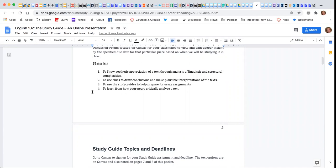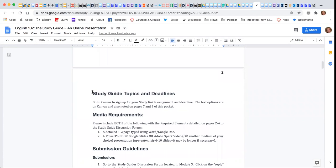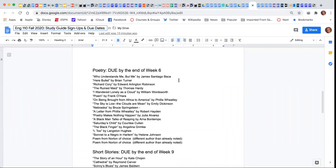So how do we choose a topic and what are the deadlines? On Canvas, there's going to be a Google Doc linked where you get to choose your topic, and each topic has a particular deadline based on the genre.